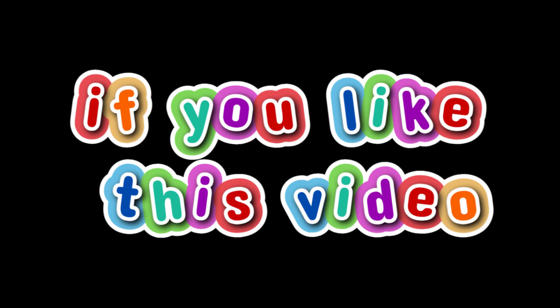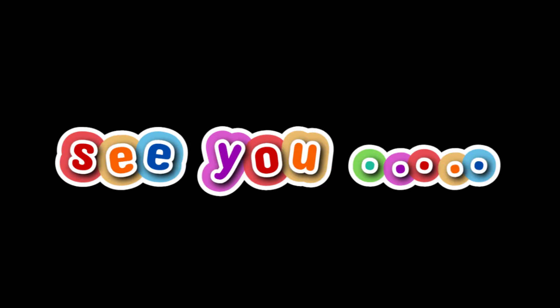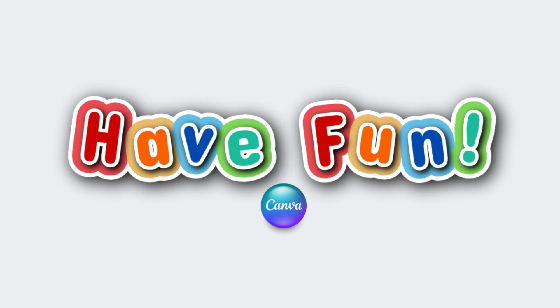If you like this video, please share the link to your social media. See you next video and have fun with Canva.